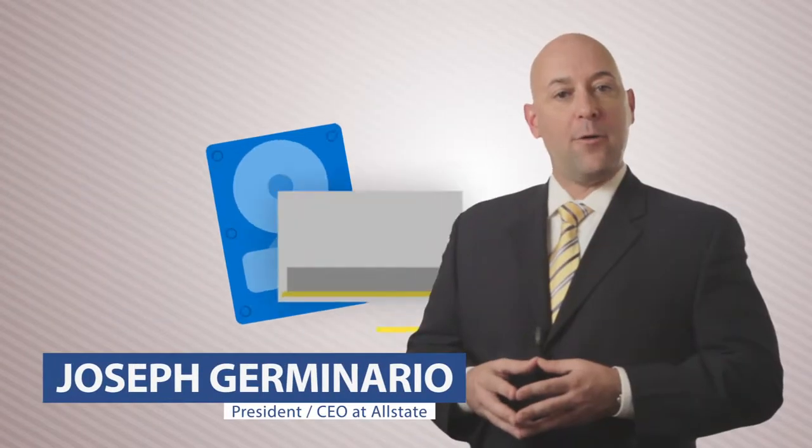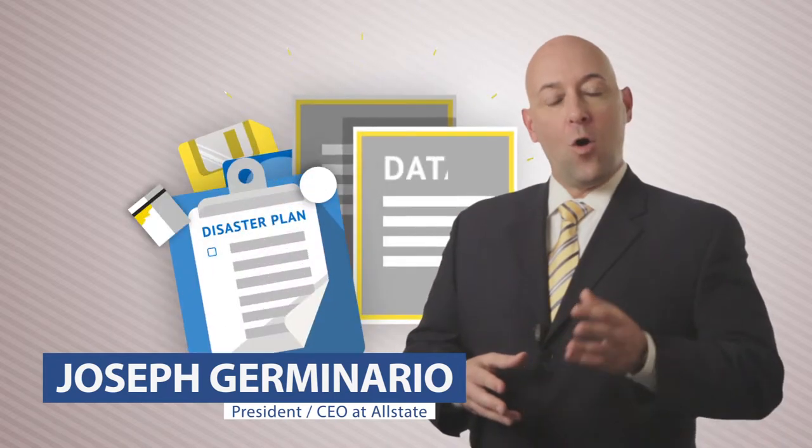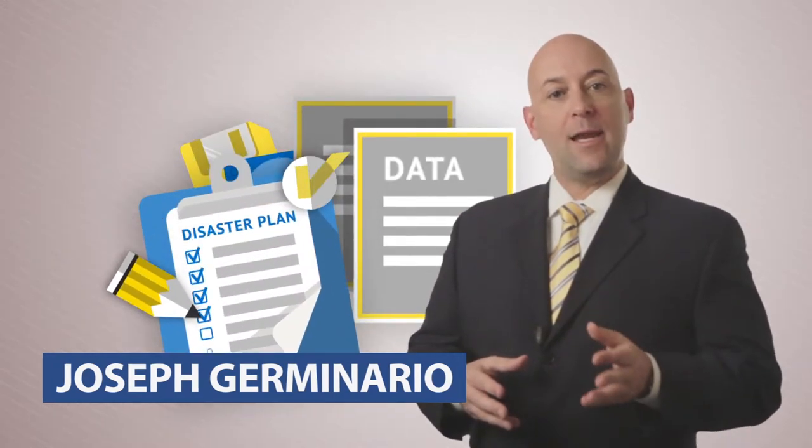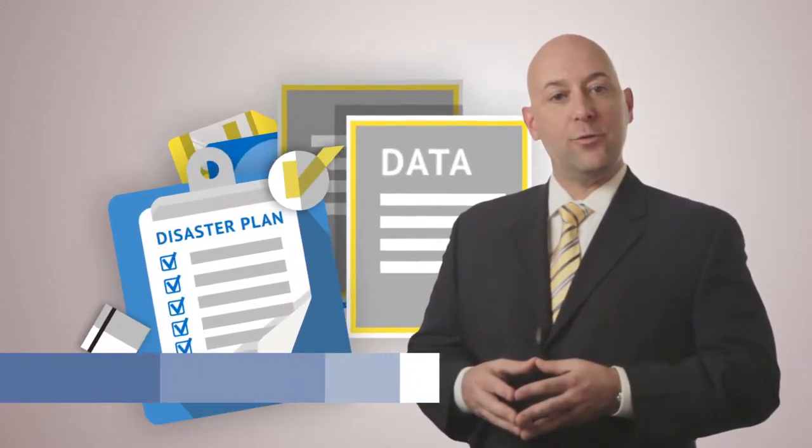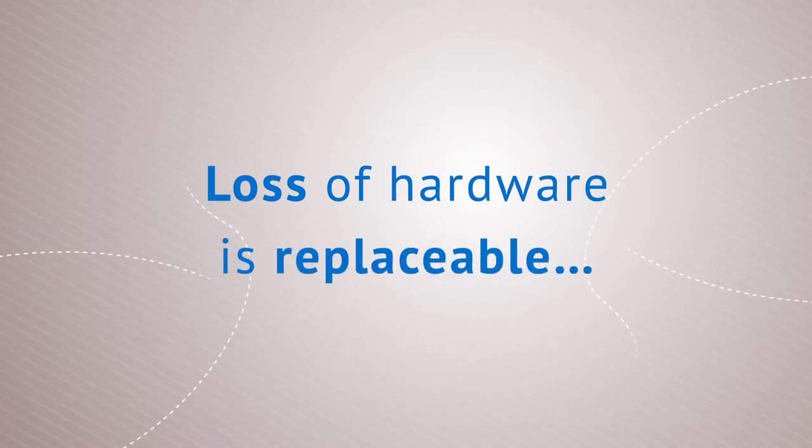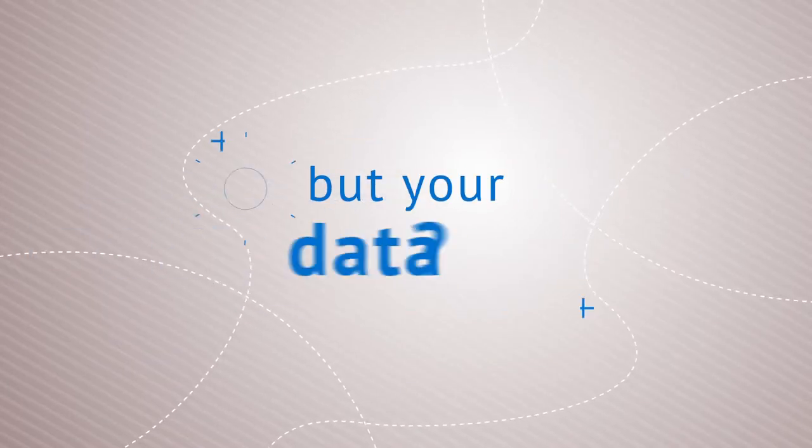For the ultimate in disaster preparedness, Allstate offers complete data protection solutions. Loss of hardware is replaceable, but your data?